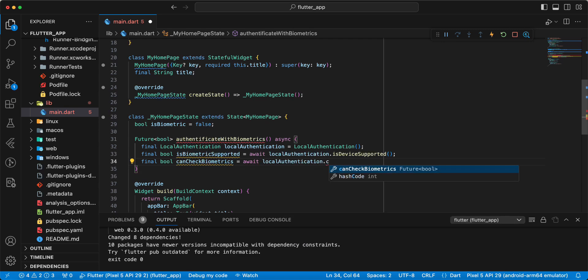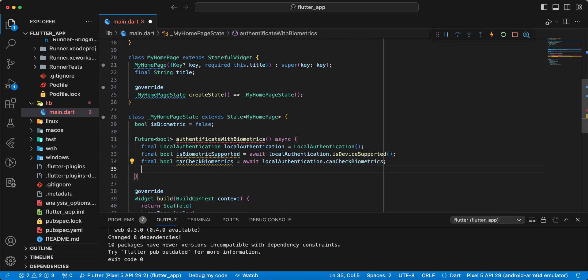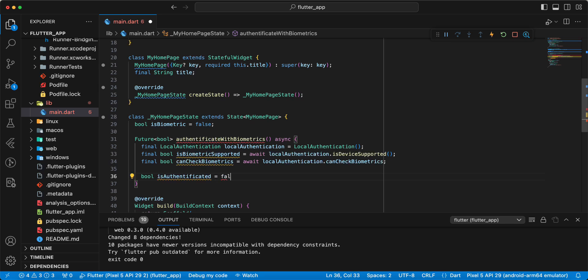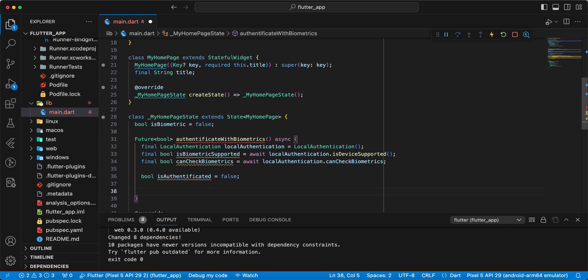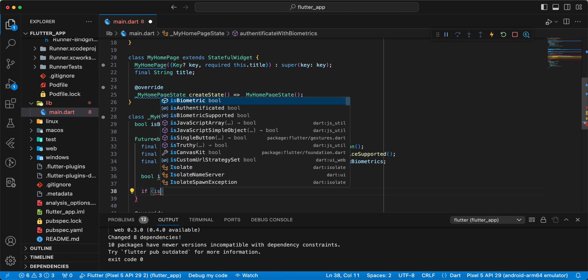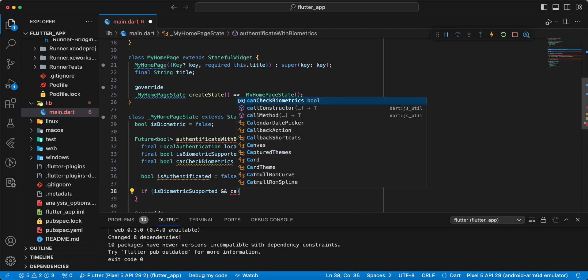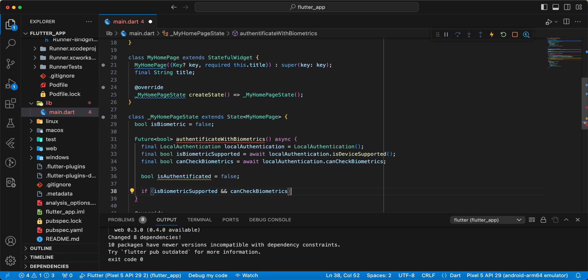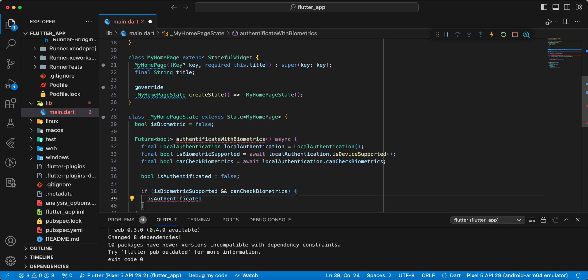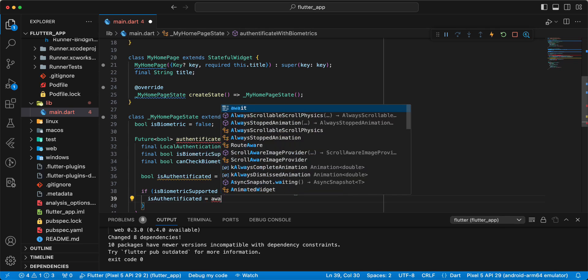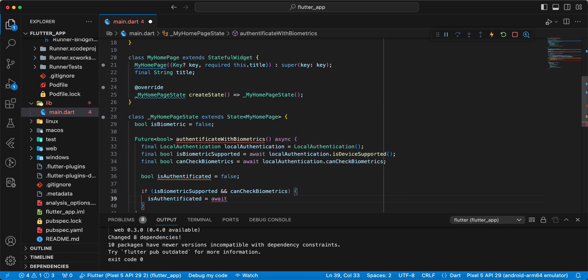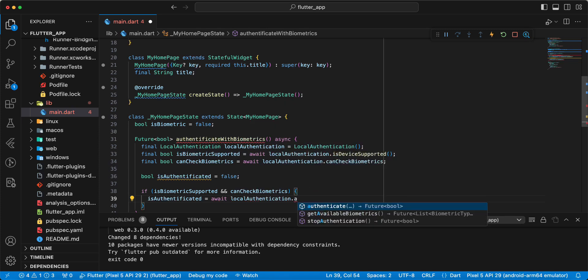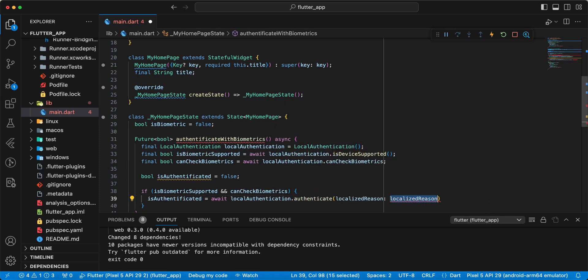Next variable isAuthenticated write false. Then write if isBiometricSupported and canCheckBiometrics, then write isAuthenticated await localAuthentication.authenticate.